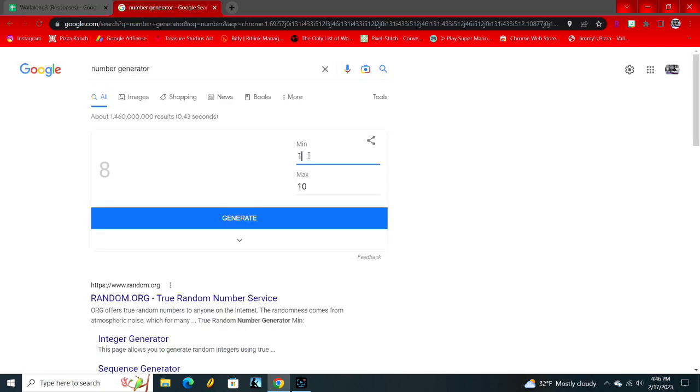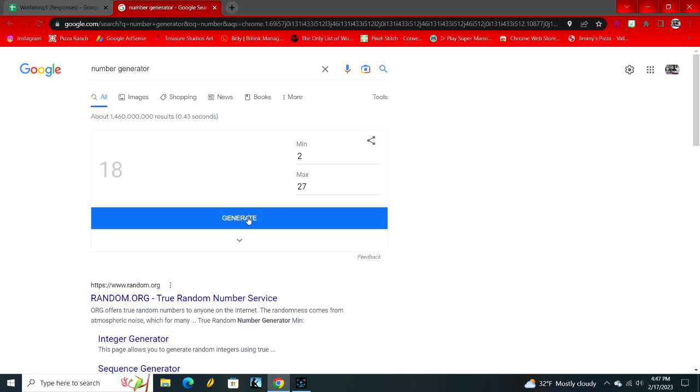So two through 27. All right, are we ready? Drum roll please... 18!